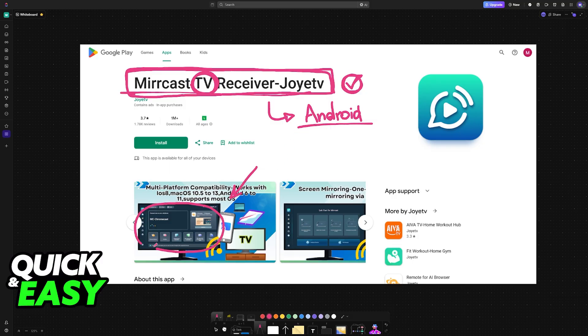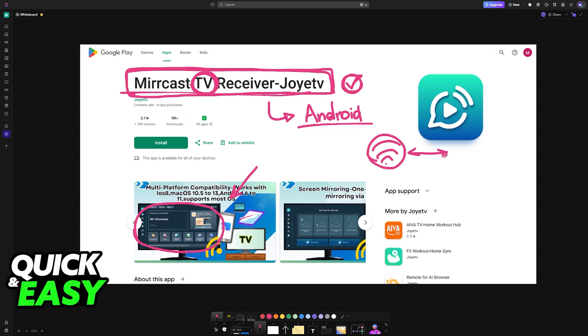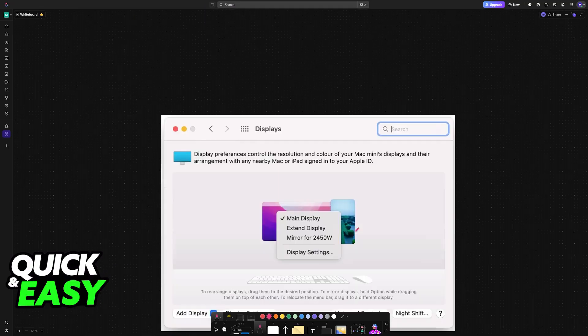Once you download the app for your Android tablet, you will get instructions on how to set it up. The most important thing is that both the Android tablet and the MacBook need to be on the same Wi-Fi network. As long as both devices are on the same Wi-Fi network, you will be good to go. Make sure that you've set it up through the application and that Mirrorcast is on standby.